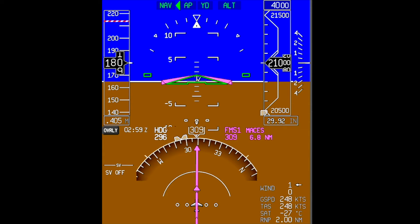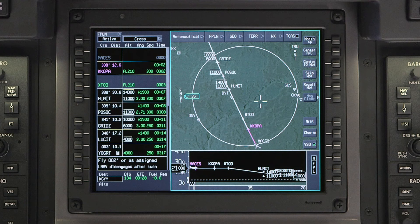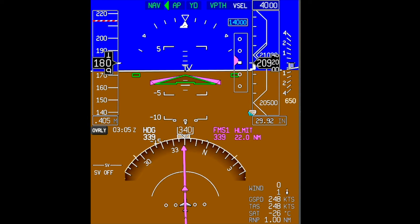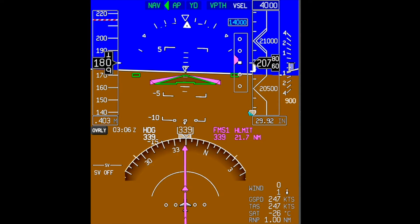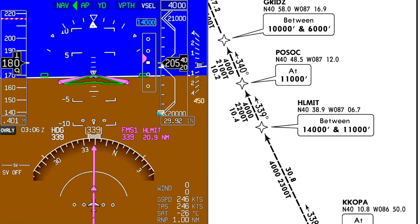Activate VNAV by pushing the VNAV button and verify the proper indications on the flight mode enunciator. We are to remain at flight level 210 until we reach our top-of-descent point, so the VNAV target altitude shows flight level 210. We can confirm that VNAV is active because the vertical mode changes from ALT to VALT. The VNAV function will automatically calculate and display a top-of-descent point. Once reached, VPATH mode will capture and the aircraft will begin a descent. Adjust power to maintain the desired airspeed. The VNAV target altitude then changes to 14,000 feet, as this is the planned altitude at Helmet.